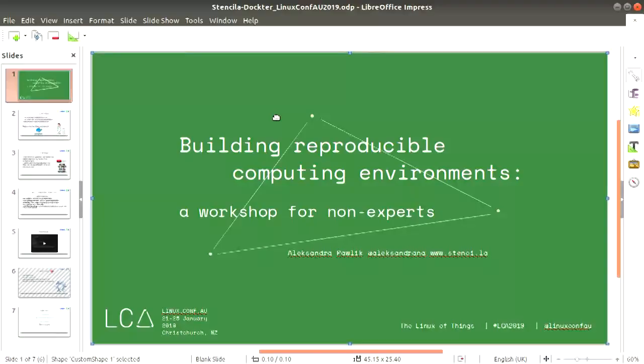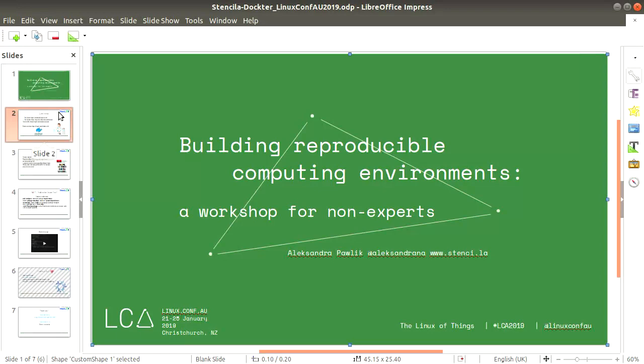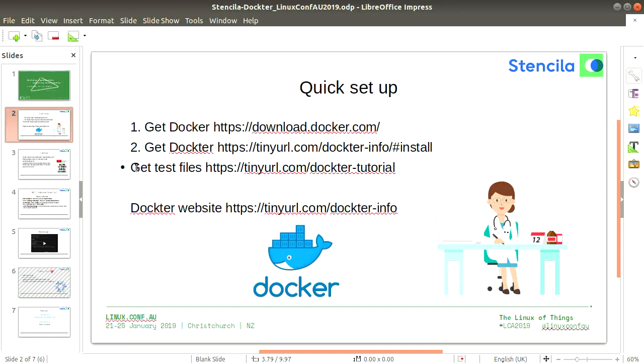I work for Stensilla and I'm happy to welcome you for this session on the tool we've recently been developing. Most of the work has been done by Nakami Bentley, who is here as well and will be helping out. The session will hopefully be hands-on, with you trying out the tool. We call the session 'Building Reproducible Computer Environments: A Workshop for Non-Experts,' and that's what our tool is addressing — the problems that many non-experts, in particular researchers, have when trying to reproduce computational work.